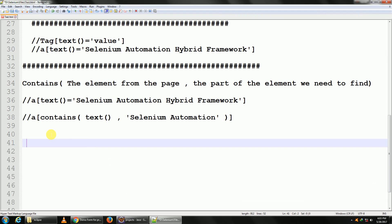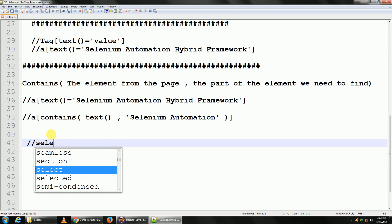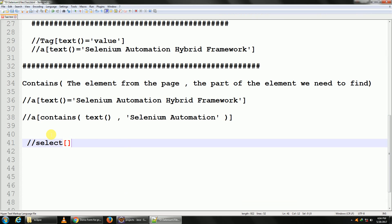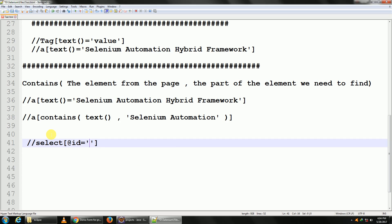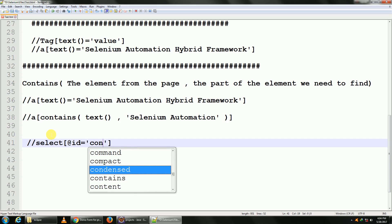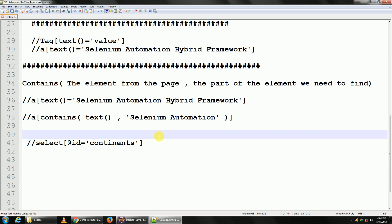write this XPath here for you. So this is 'select' with the attribute ID is equal to 'continents'. Okay, am I right? C-O-N-T-I-N-E-N-T-S. ID, let me just try this out first.